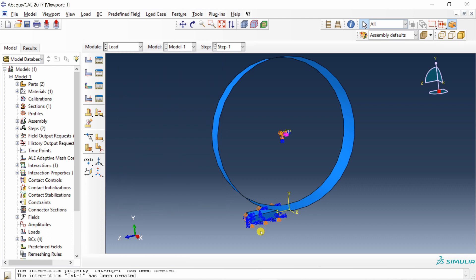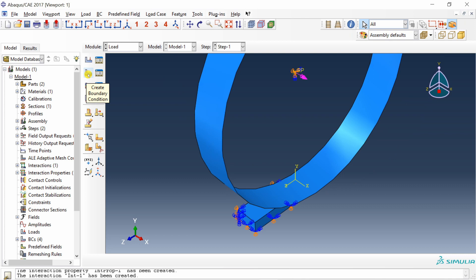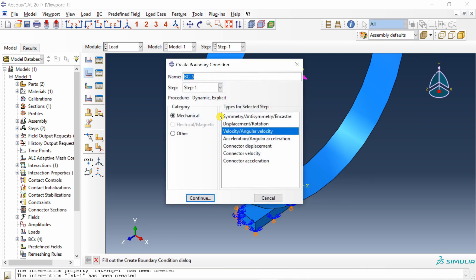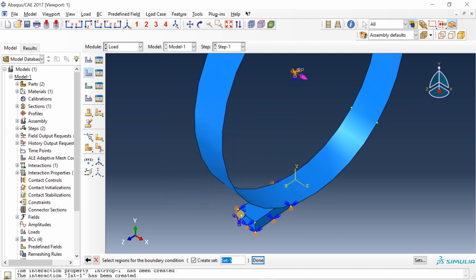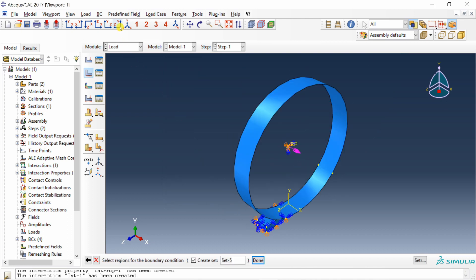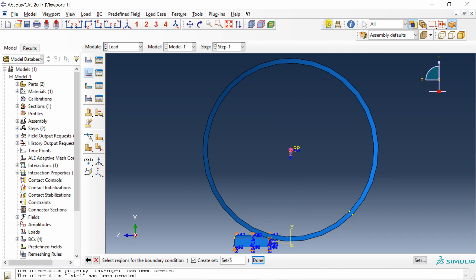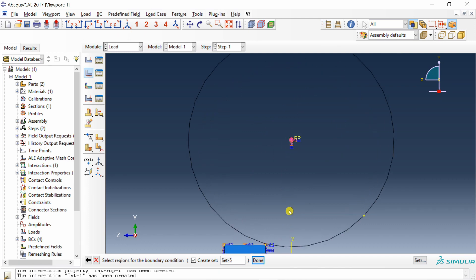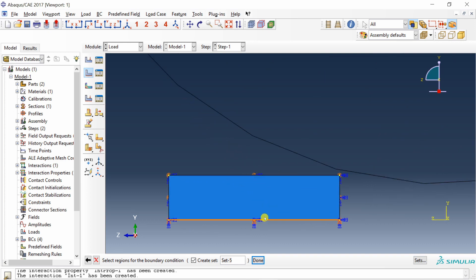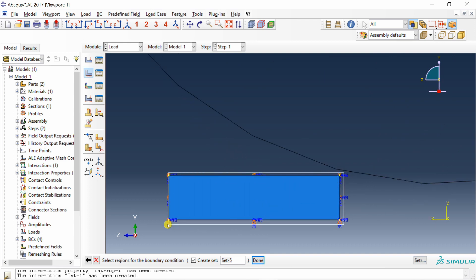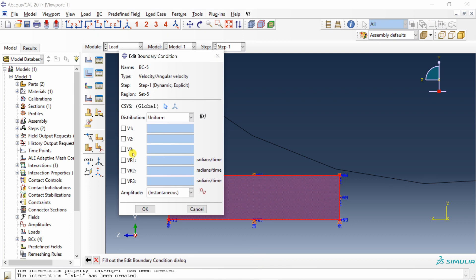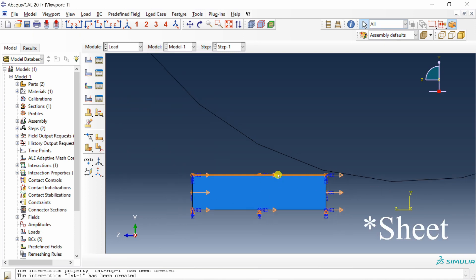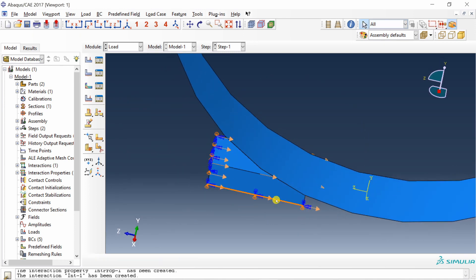Finally, apply the initial velocity to the sheet. Create a boundary condition in Step 1, type velocity/angular velocity. Switch to the YZ view and turn off perspective to select the entire sheet body. Set V3 (velocity in Z direction) to minus 100 mm per second. The sheet now has its initial velocity directed toward the roller.